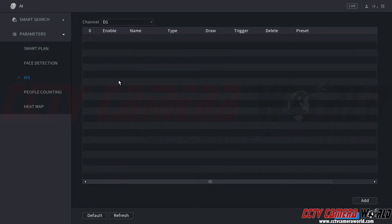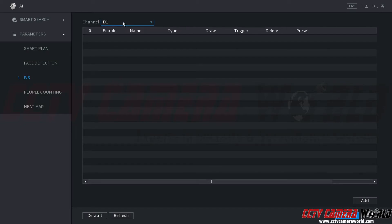We'll click the IVS tab. IVS also stands for smart detection. Here we can see we have channel 1 selected — it's the only camera we have connected to our NVR and it does support the IVS function as we proved by enabling our smart plan. Here we can see this camera has no rules drawn for it.